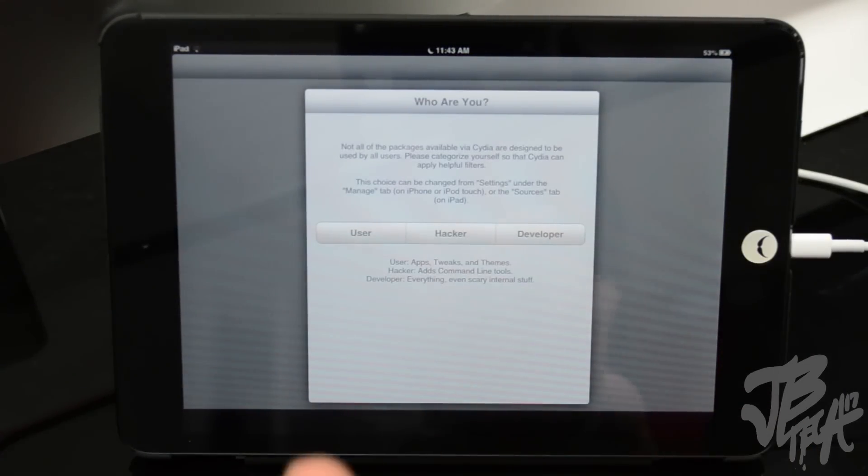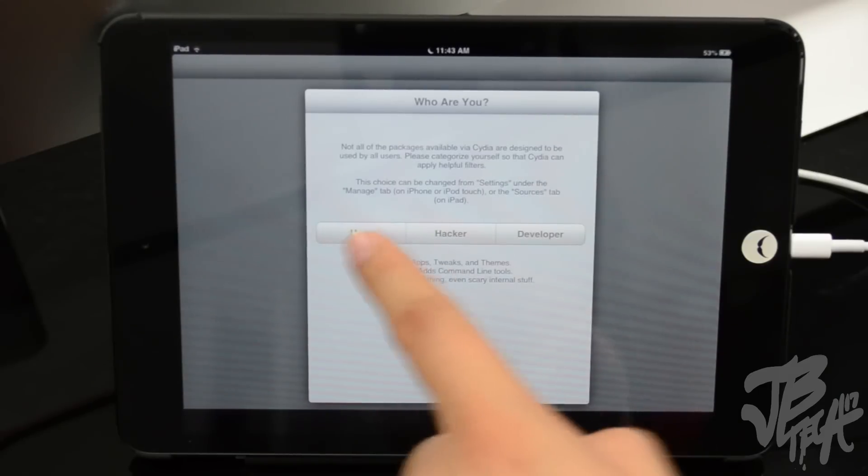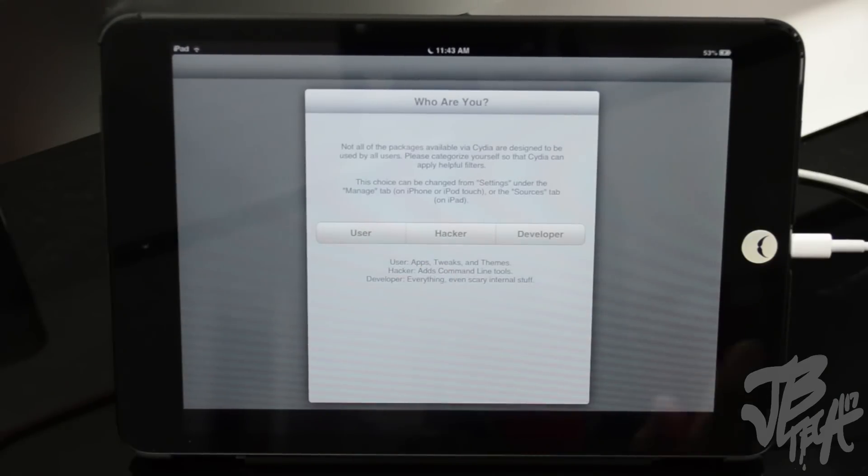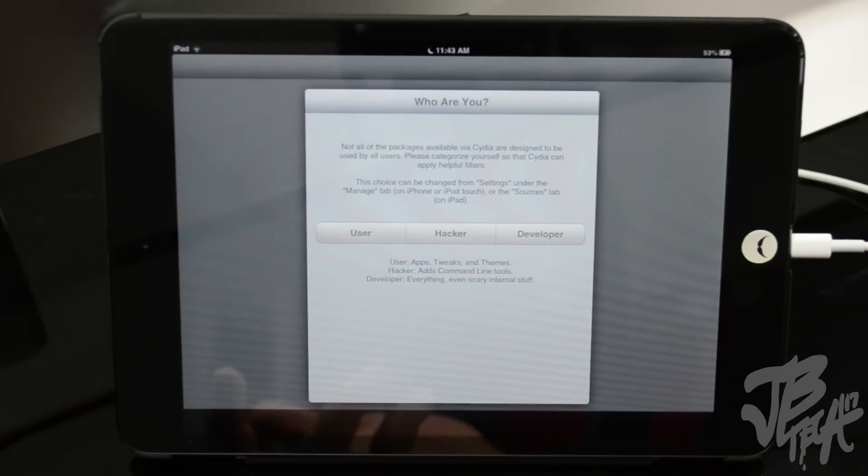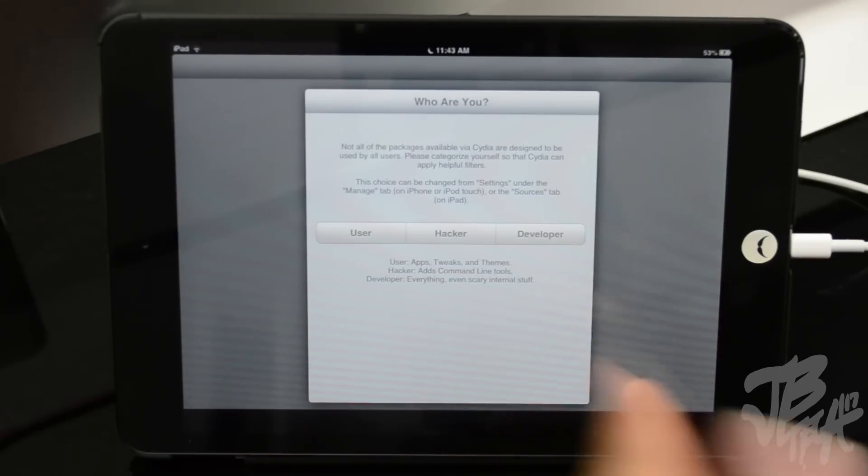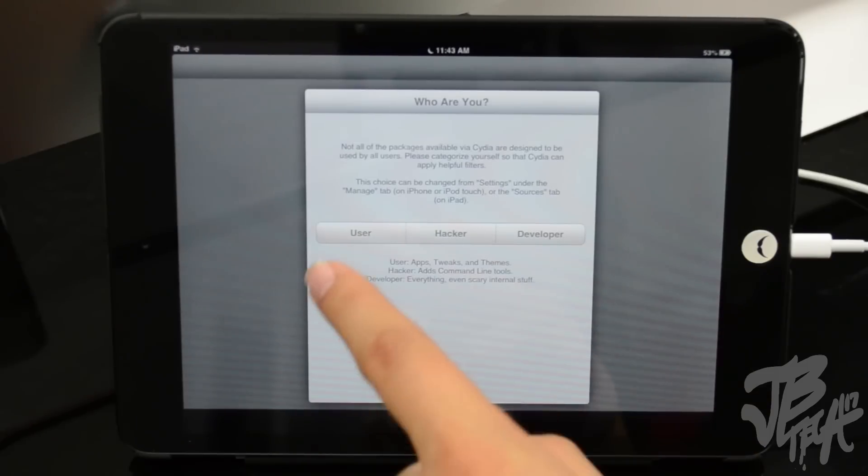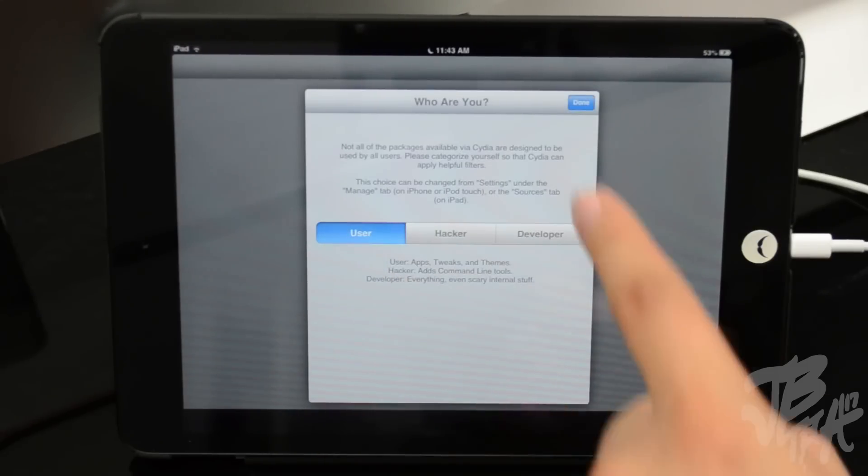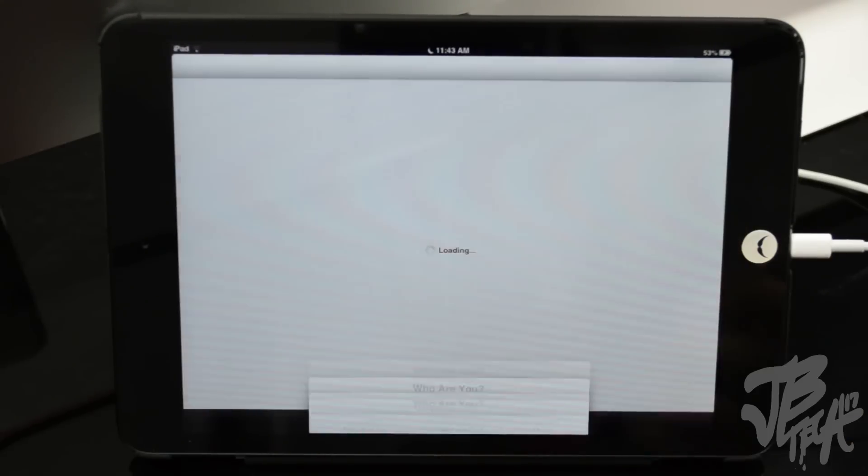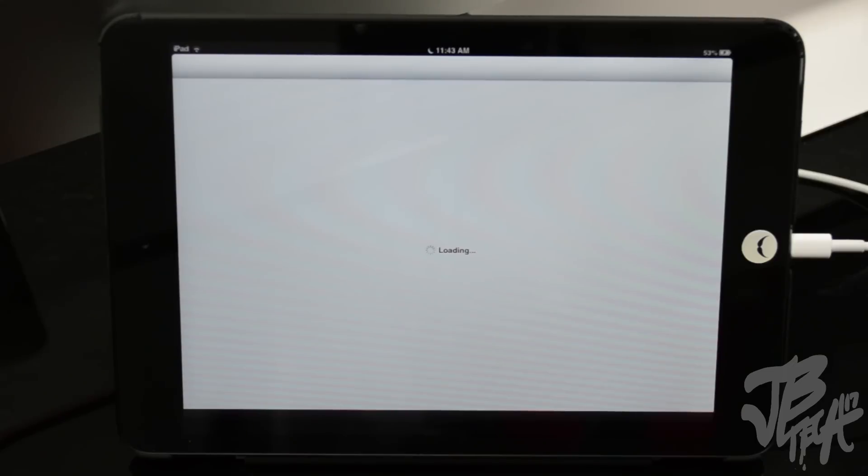So now we go over, go ahead and open up Cydia one more time, and then we will get this screen here asking who you are. So go ahead and just click on User if you're just going to be installing apps, tweaks, and themes and things like that. Or if you're into it and want to do all sorts of things, Hacker, and if you're a developer, go ahead and select those. But if you're new to jailbreak, go ahead and hit just on User and we'll hit Done. And then now it's going to load up all the information, and then here in a second you will see that Cydia is fully running on our iPad Mini or any other device as I mentioned earlier.